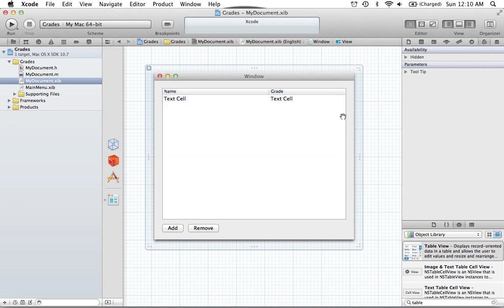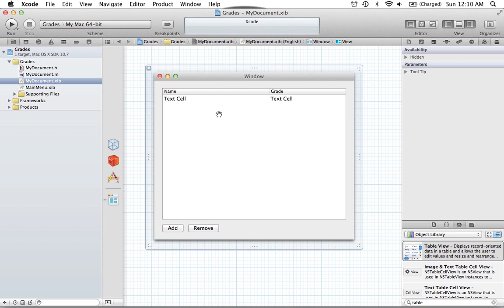We'll drag this out, and we'll change the position. We'll call one column 'Name' and the other 'Grade' — the name and the grade you got on the assignment. Every time we hit Add or Remove, we have to be adding or removing some assignment in this table view. To do that, we have to have some kind of class that represents a row, and that class is going to be the Assignment class.